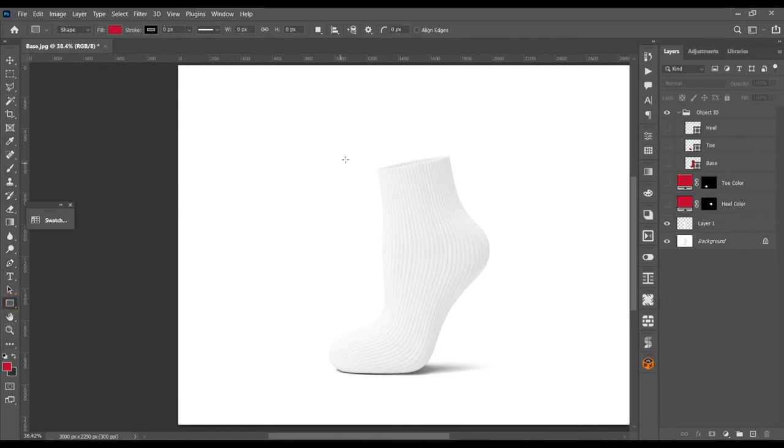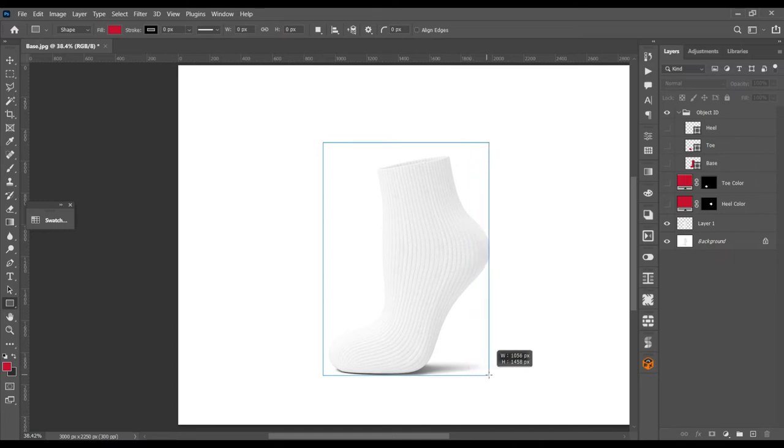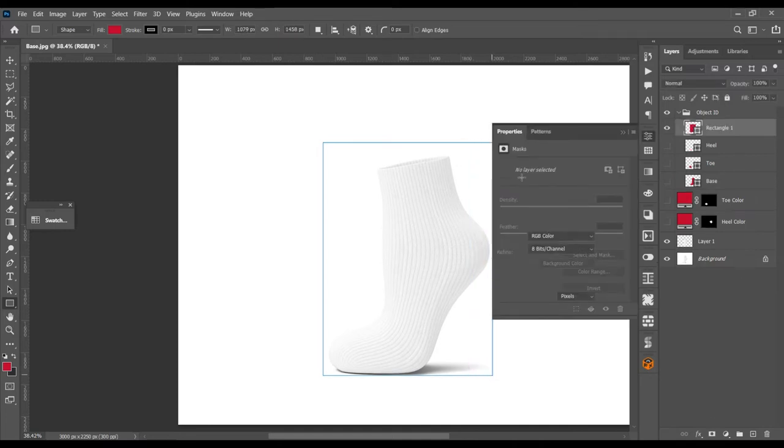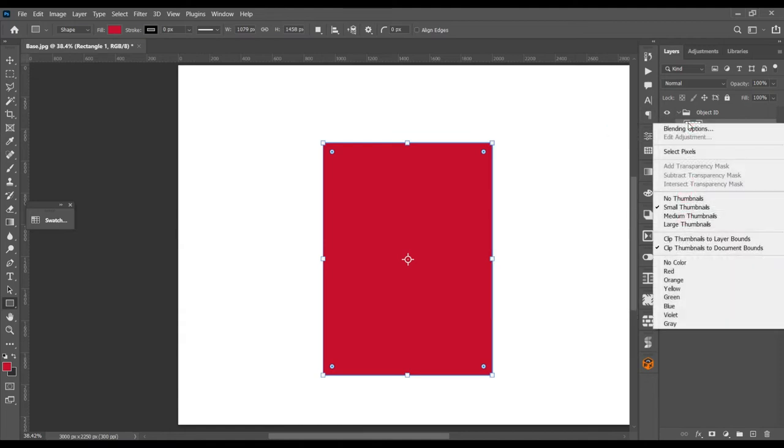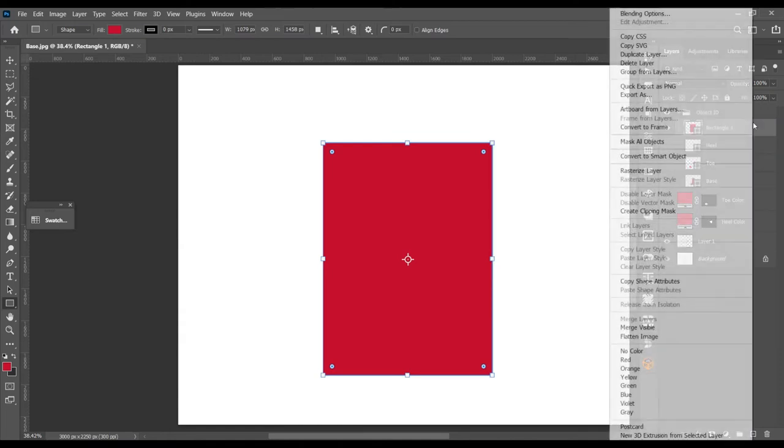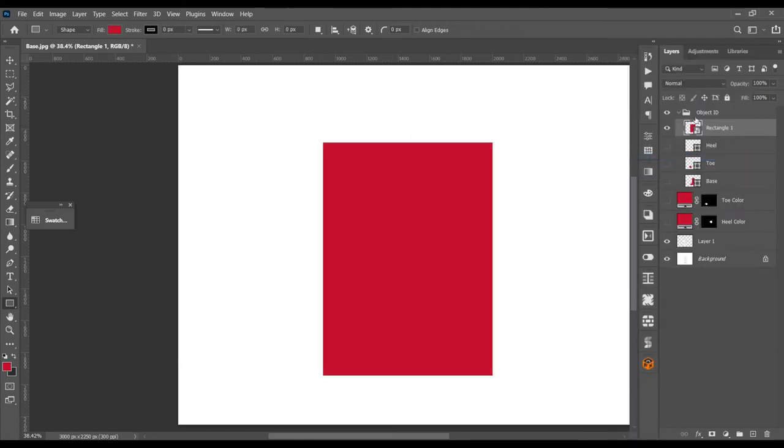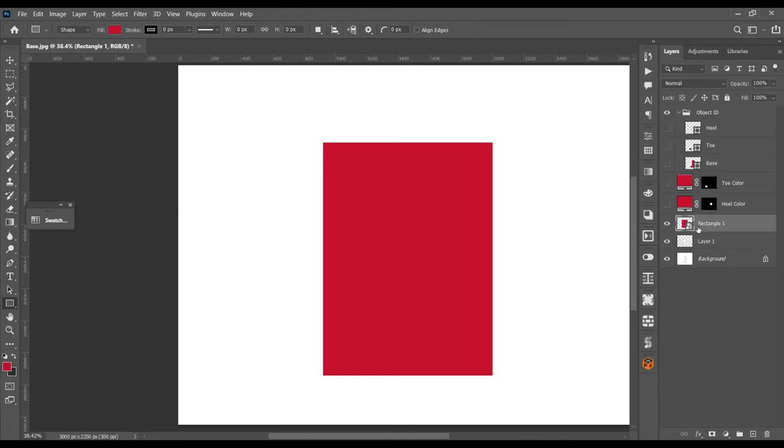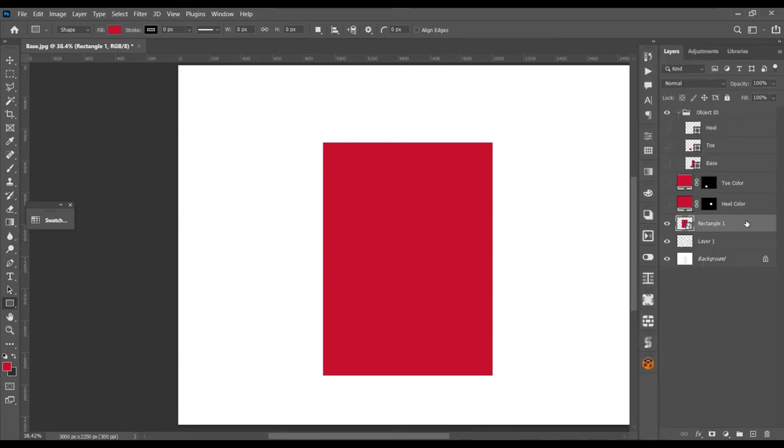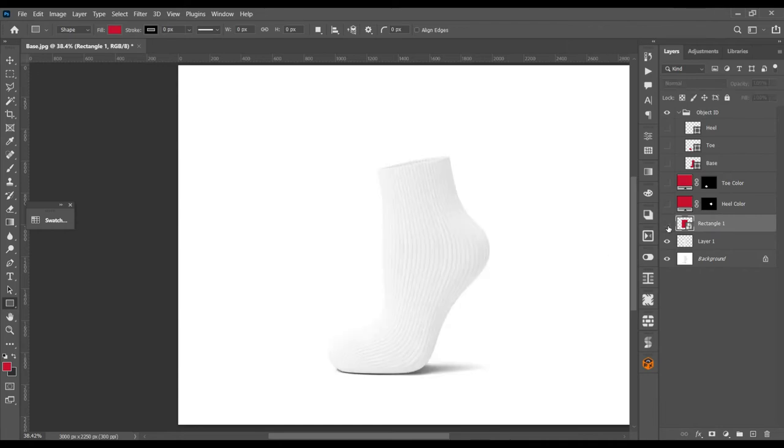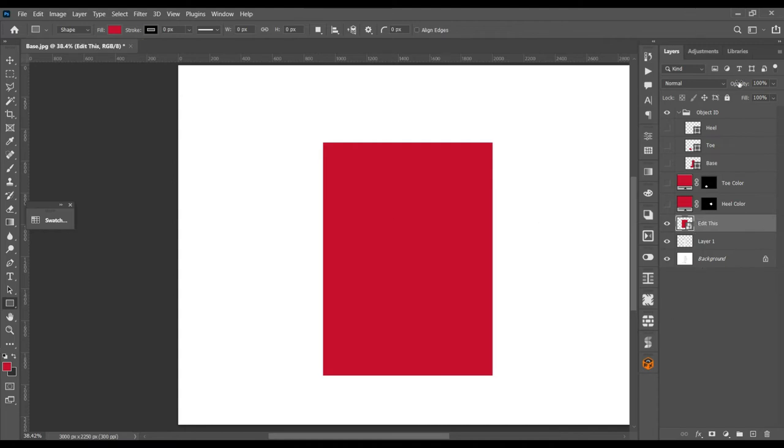Now turn them off. Use the rectangle tool, create a rectangle. Right click on it, convert into a smart object. This will be our main area where we can edit or place our design.